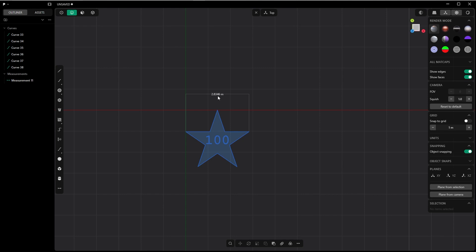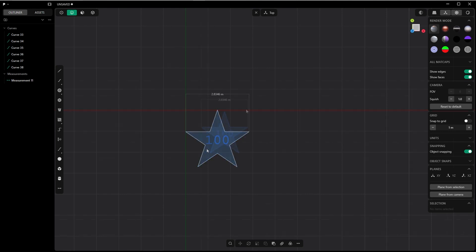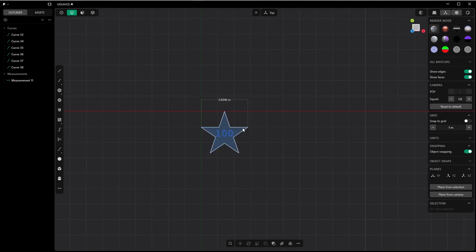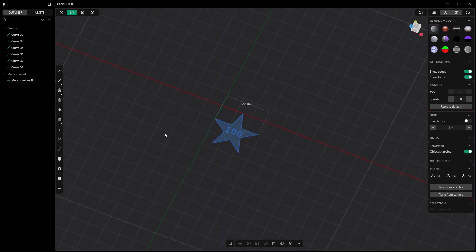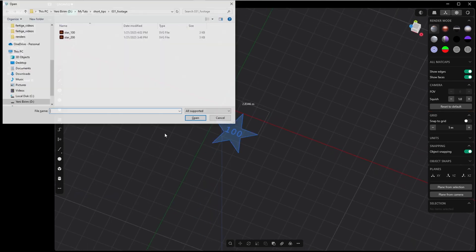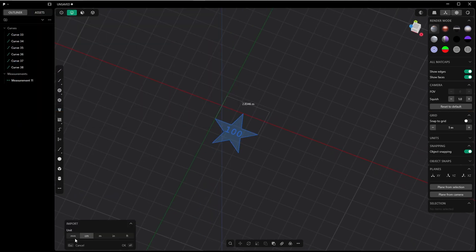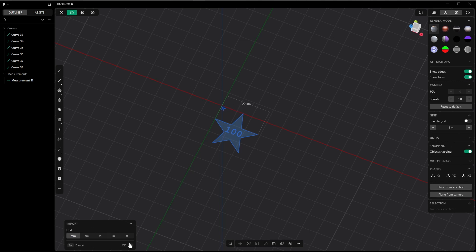What happens if we import it with millimeters? Ctrl+Shift+O, and I click on millimeters. Let's see if it is really 10 times smaller. Just to check, yeah, here it is: 0.28 meters, so 10 times smaller.